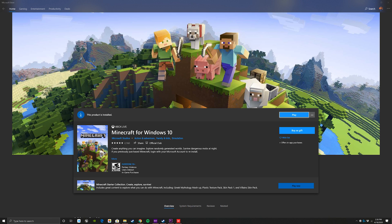Hey everybody, Steven here. Today I'm going to show you how to get the Minecraft RTX beta for Windows 10.